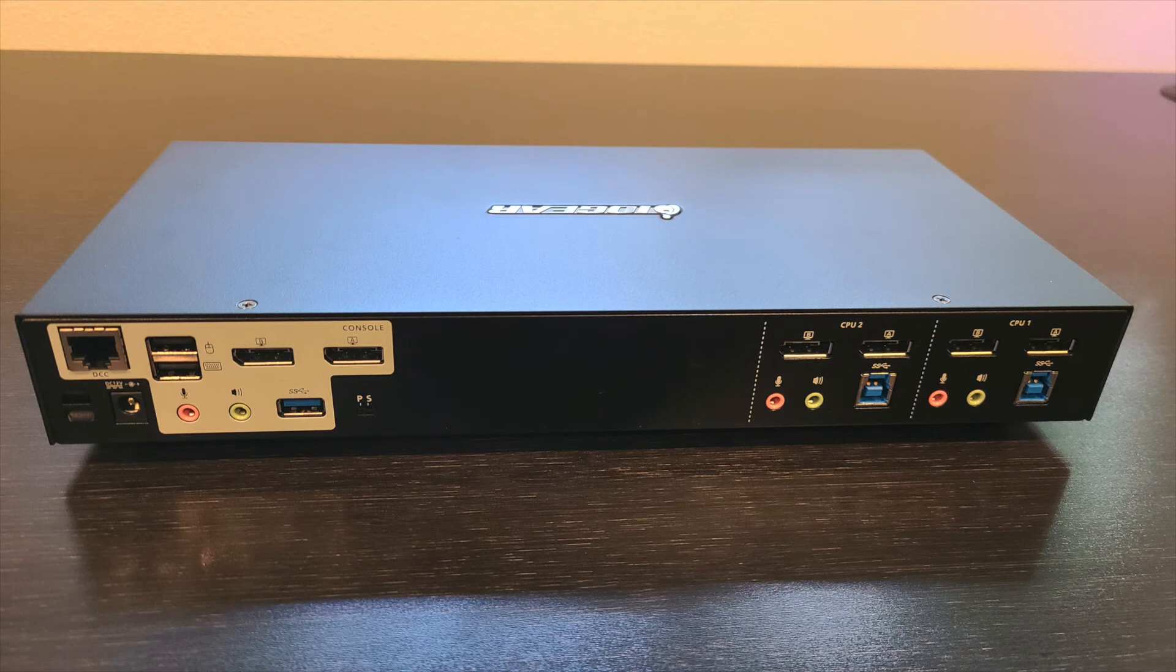So do I recommend this KVMP? Absolutely. Do I recommend you spend $400 on it? Only if you have the money to burn.